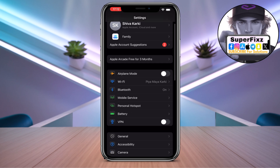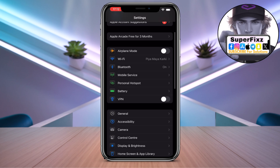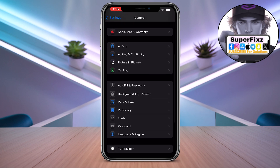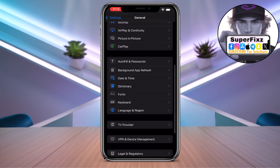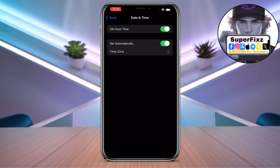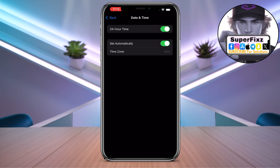Once you have done that, go to General, then scroll down until you find Date and Time. Click on it and make sure to set it to automatically.